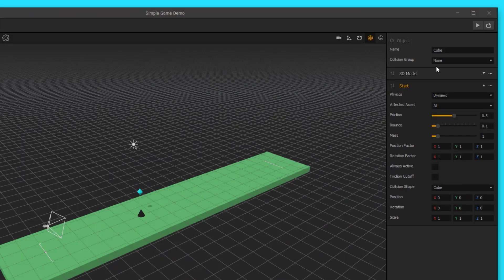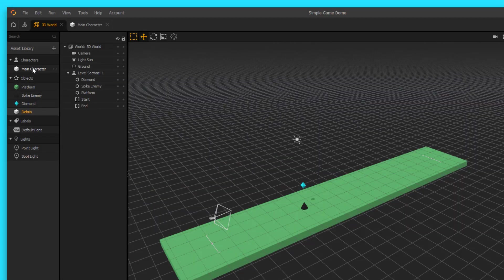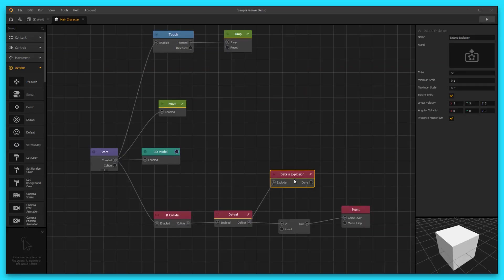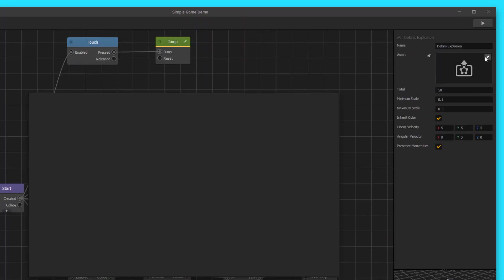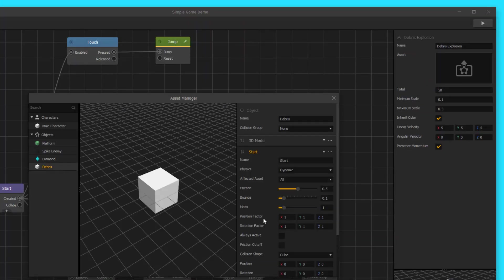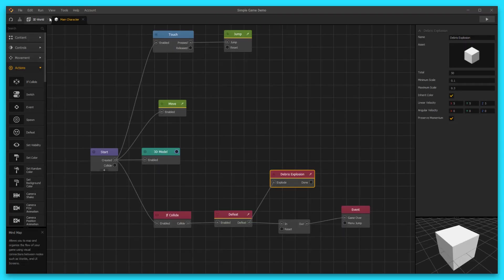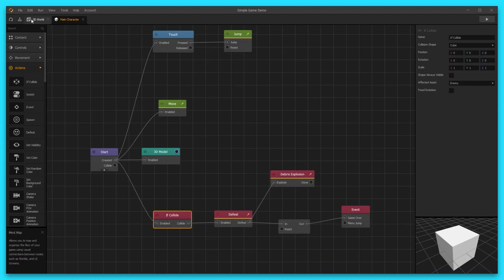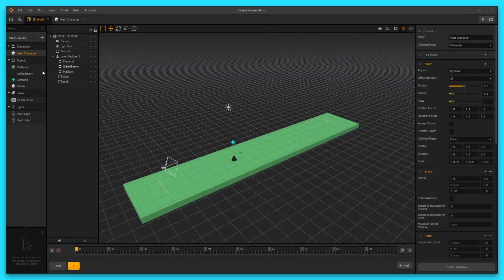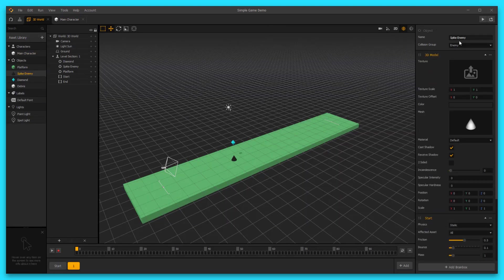Select our cube — it's already dynamic, which is what we want. Let's go ahead and name this debris. Now let's go into our main character's node map again, go to debris explosion, and select our debris — that is what we're gonna send flying for our game over. So now we're colliding with enemies, it's going to defeat the character. We have our spike enemy set to the collision group enemy, so this should work perfectly.